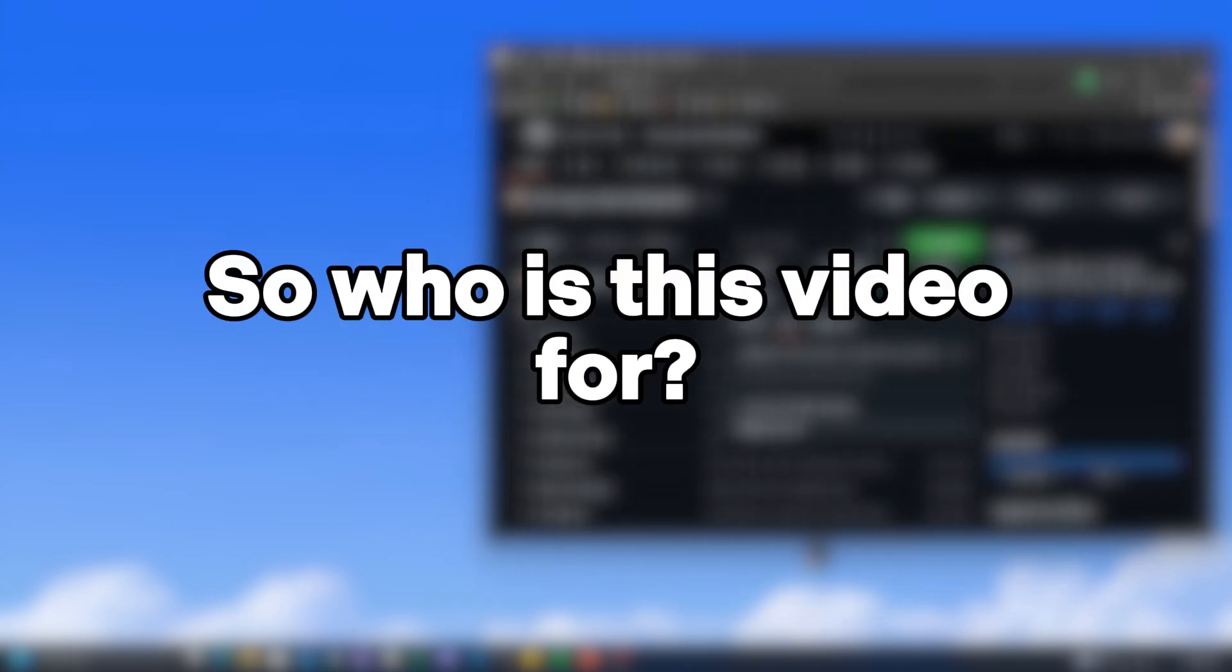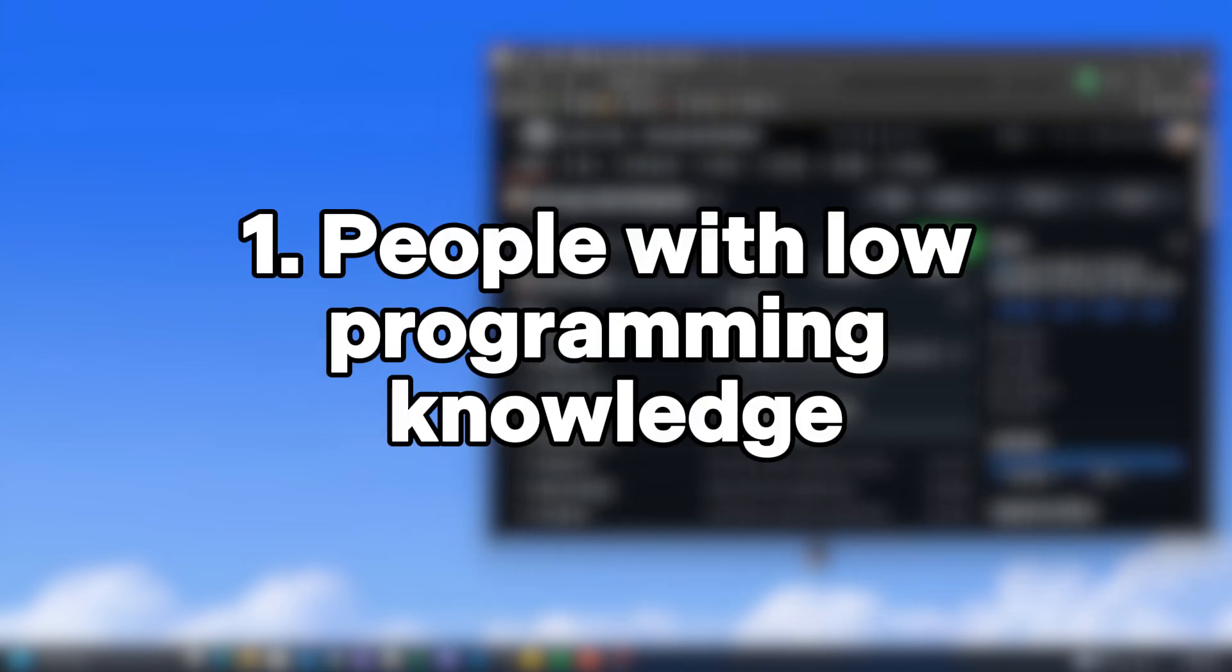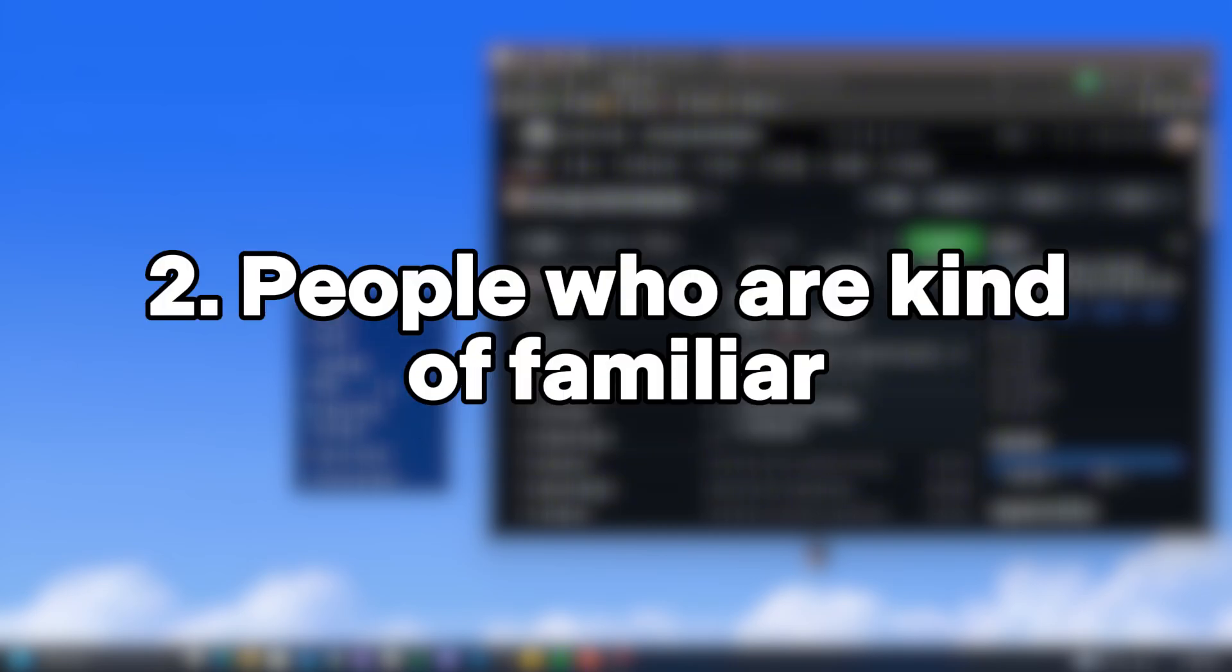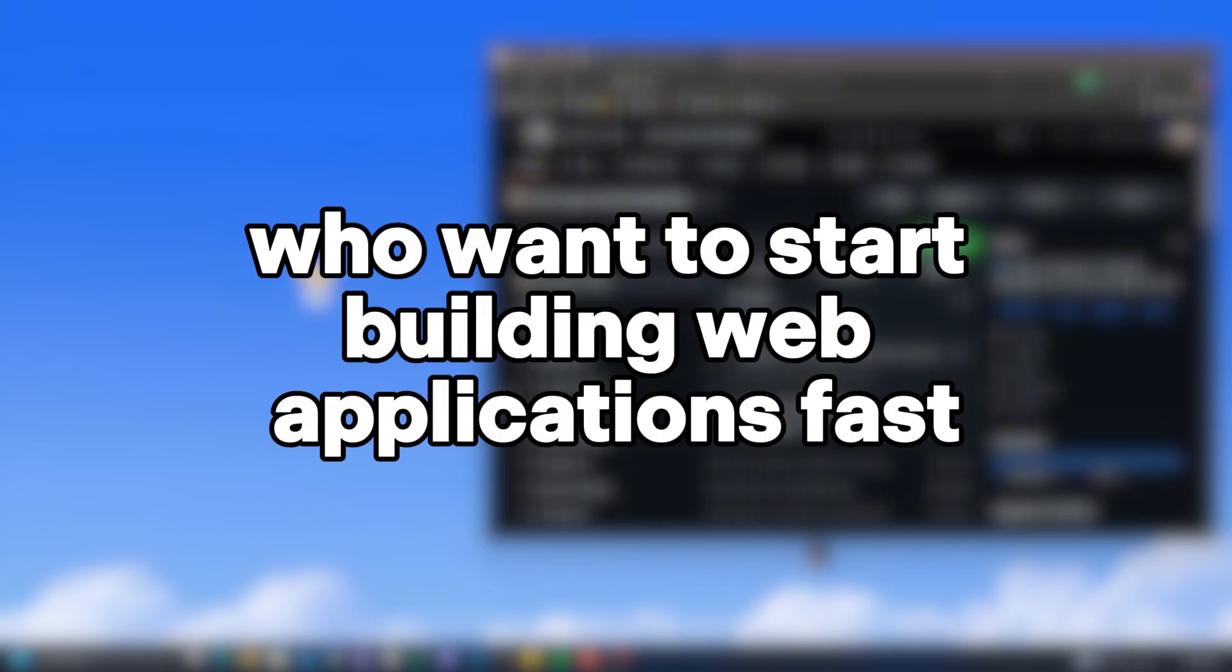Who is this video ideal for? People with low or no programming knowledge, or even people with medium programming knowledge who want to start building web applications fast.